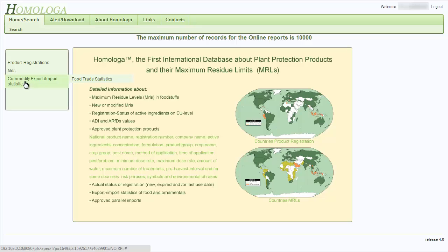The third and last menu point in the vertical side menu allows you to find export and import statistics for food, other agricultural commodities, and ornamentals.